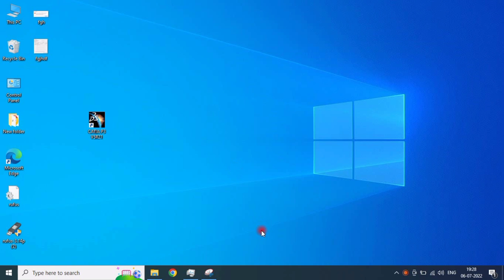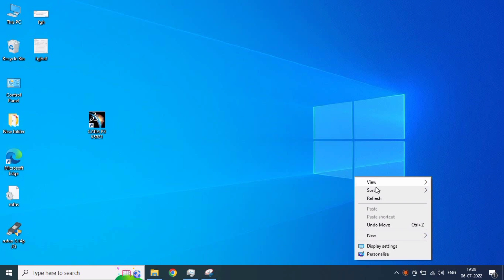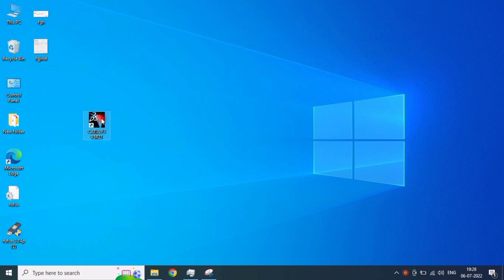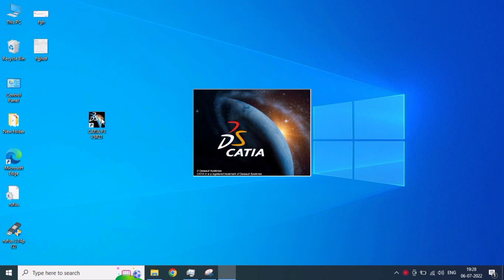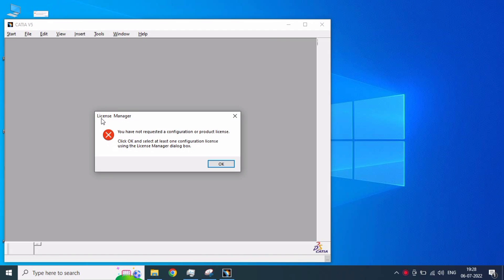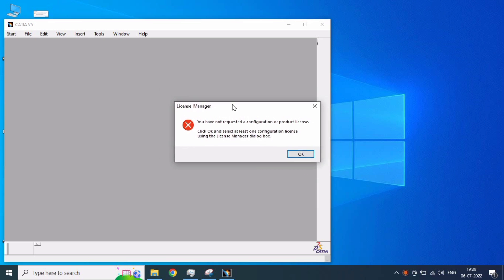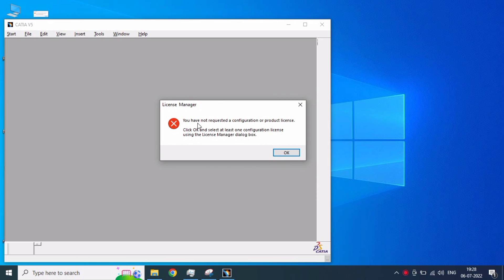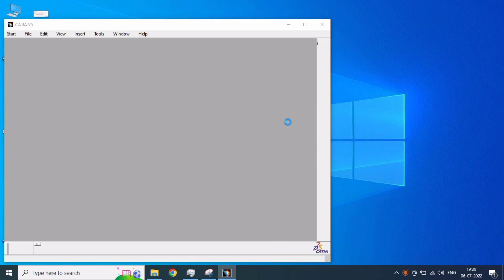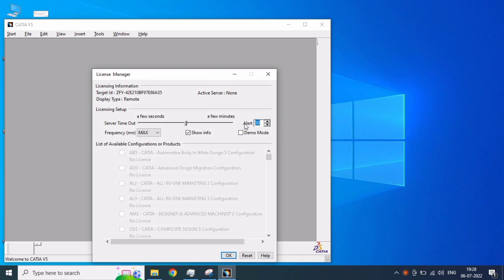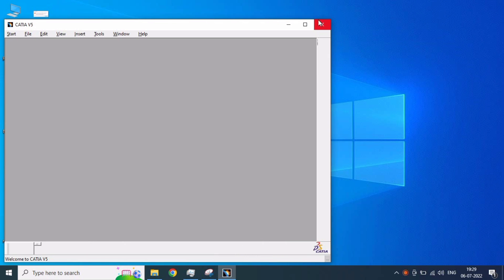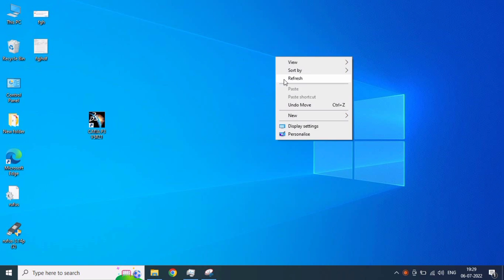Hi friends, this is Silva. Today we have seen a license manager error for CATIA — 'you have not requested a configured product license.' This is the error for CATIA, so how to solve this error? You close it and you get another license manager error. Both license manager errors — how to solve them? Just close CATIA.